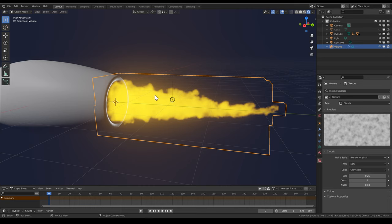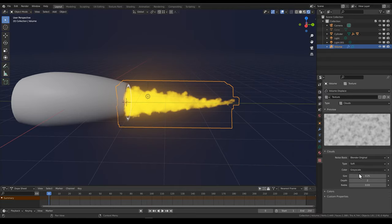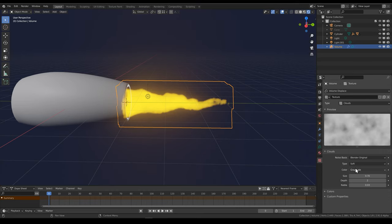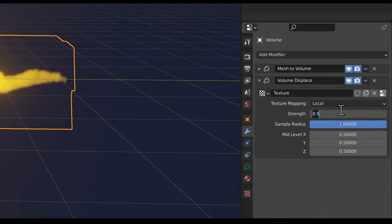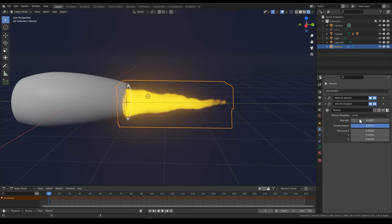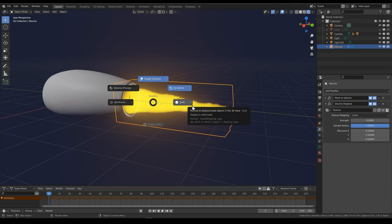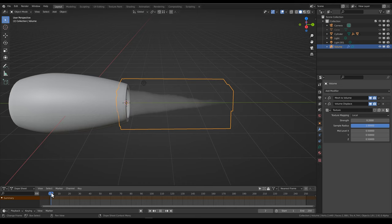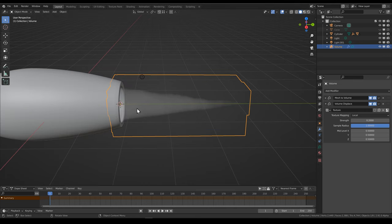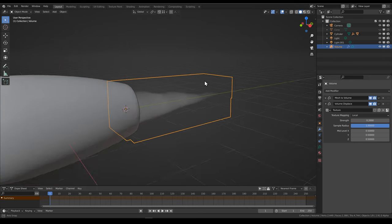Right away you can see interesting things happening in the viewport. It takes this cloud texture and displaces the whole volume according to it. Already that looks a lot nicer, but it's a little bit too much. We can maybe increase the size of the clouds to make it more believable — maybe even a bit bigger. Then decrease the strength of the displacement to something like 0.3 or even 0.2. The idea is to get this texture to move so that it's not the same every frame. If we switch to solid view and scrub the timeline, nothing is changing — it's static. We want that cloud texture to be moving backwards along the y-axis so it looks like the flame has some turbulence.